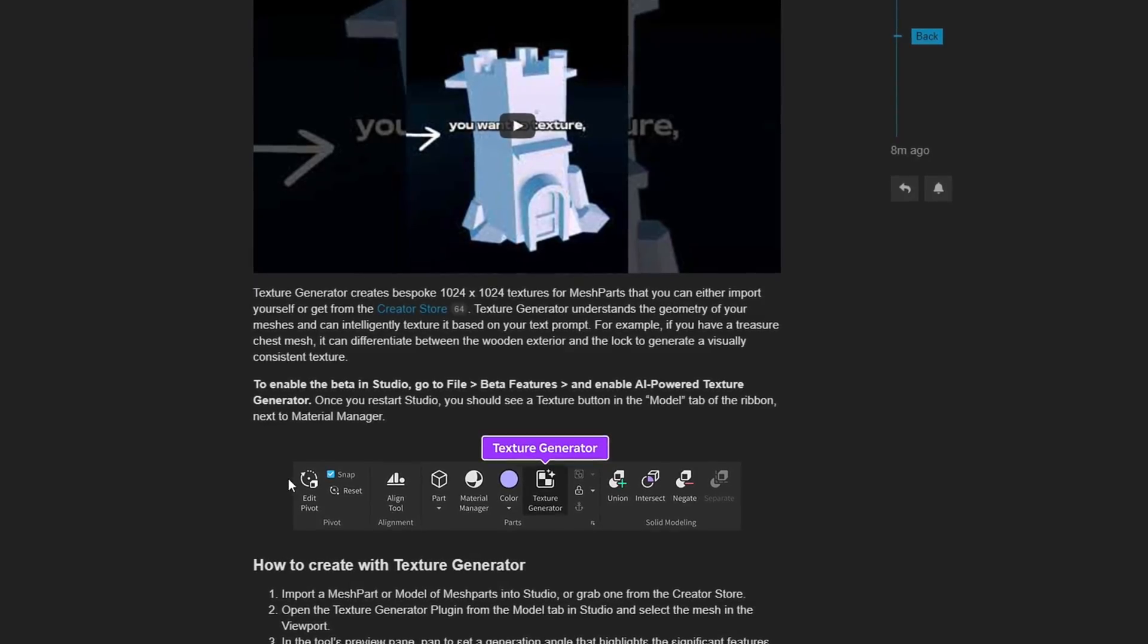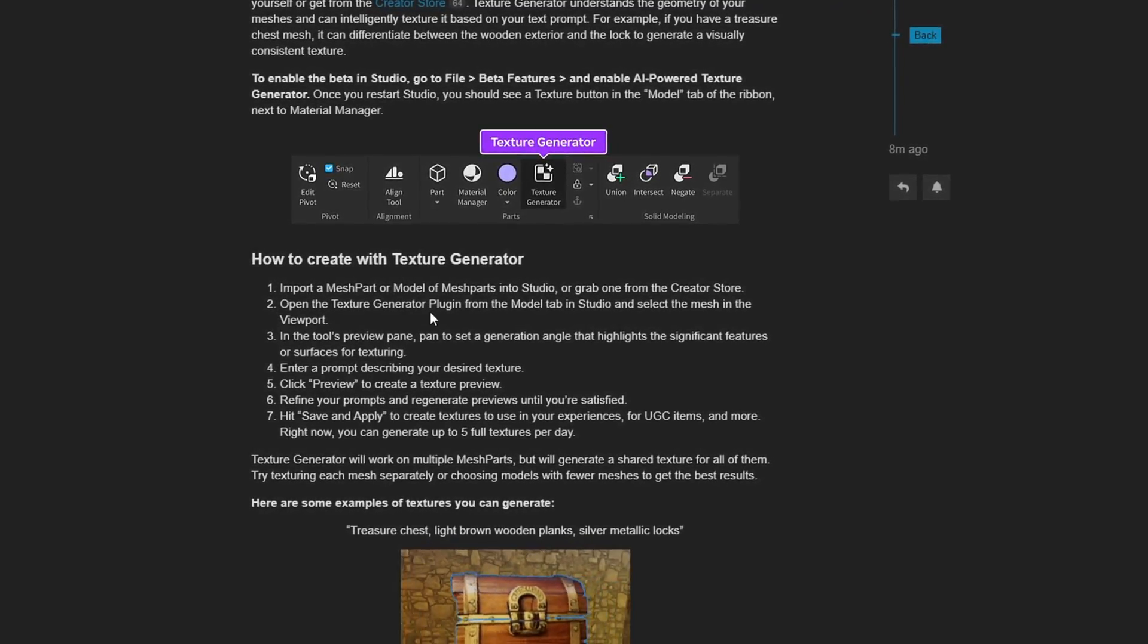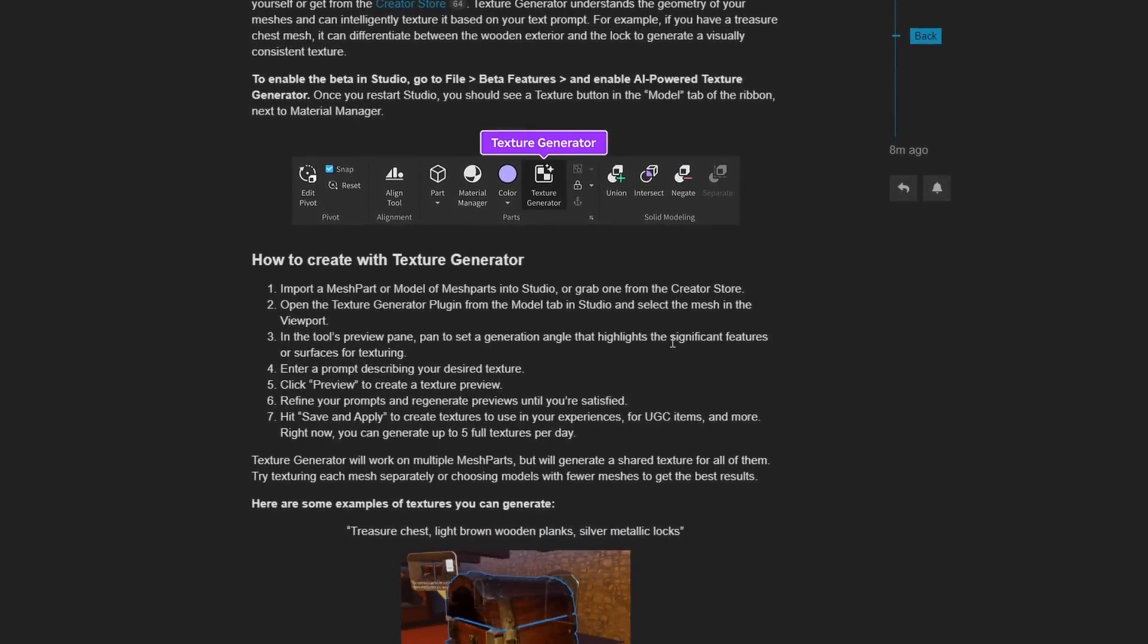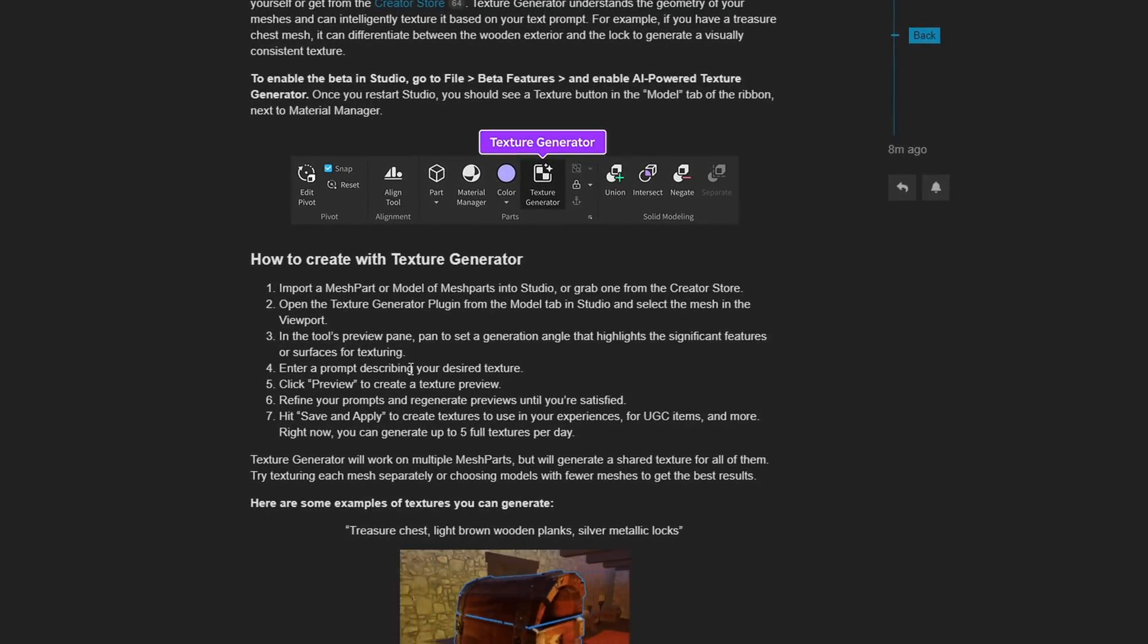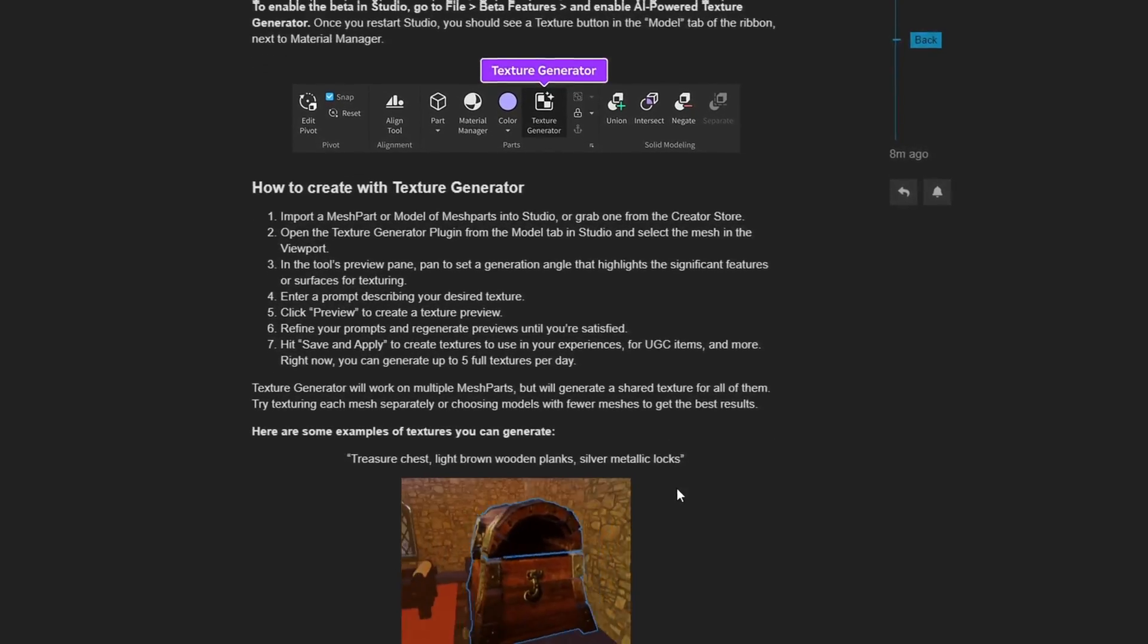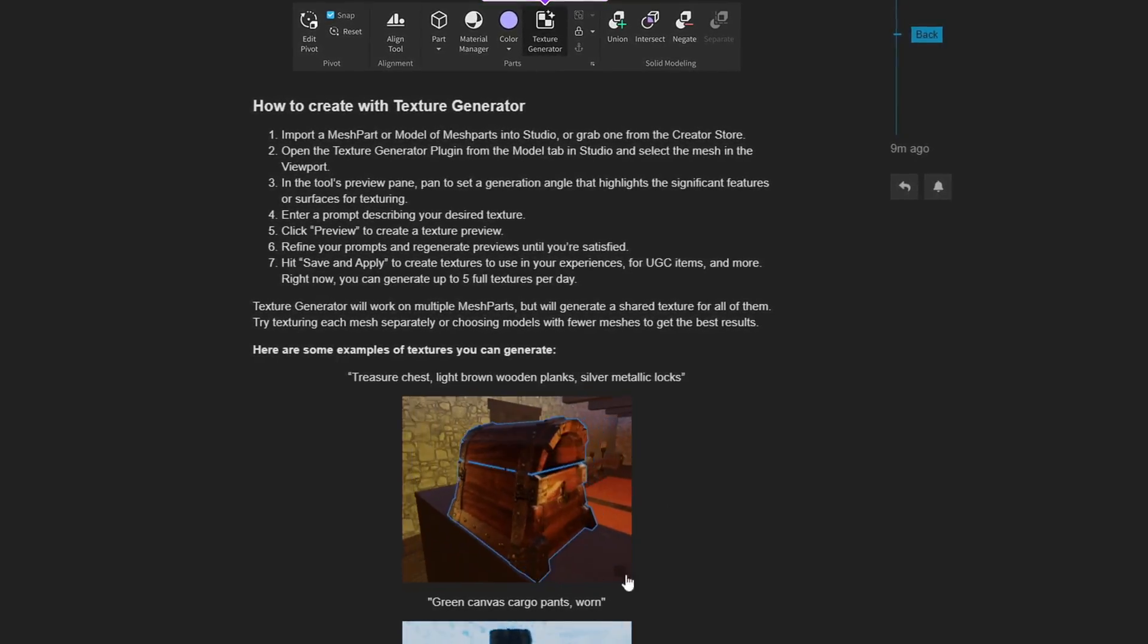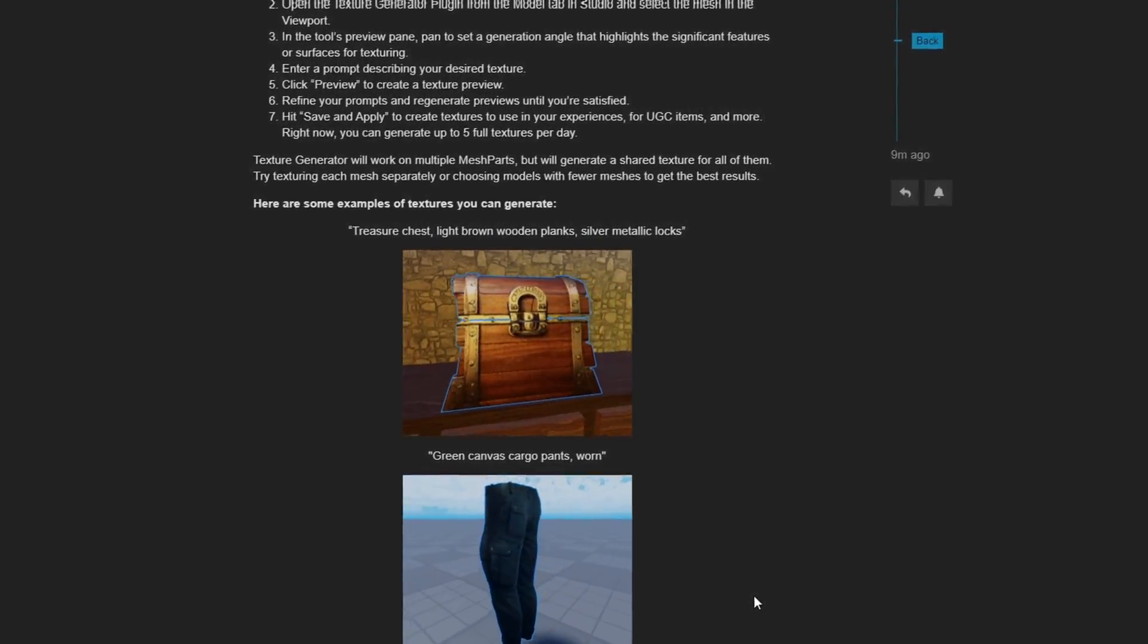It will show up underneath the model tab in the parts subcategory as the texture generator. Import a mesh or model of mesh parts into studio and then open up your texture generator. You select your specific mesh part that you want to texture, then rotate or pan to set a generation angle that highlights the significant features or surfaces for texturing. You enter in your prompt, preview what the texture is going to be, edit your prompt if needed, and once you're happy with your result, you can hit save and apply to create the textures. They give us some examples like a chest with wooden exterior and metal lock, and textures for cargo pants. Let's hop into studio and get started using this beta feature.